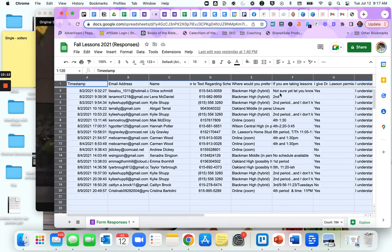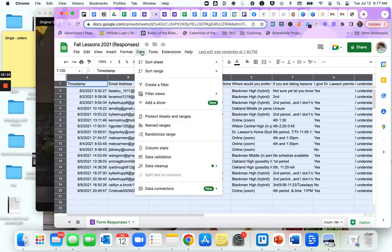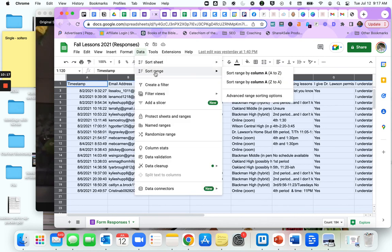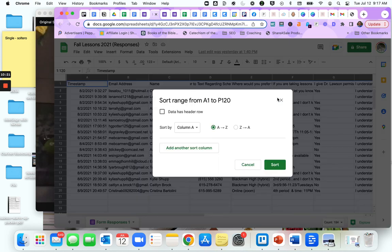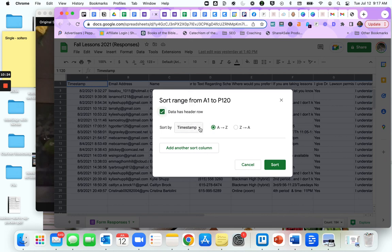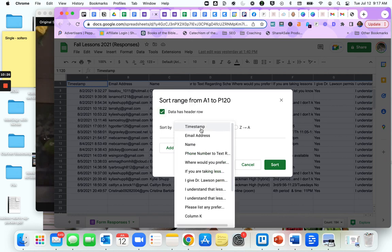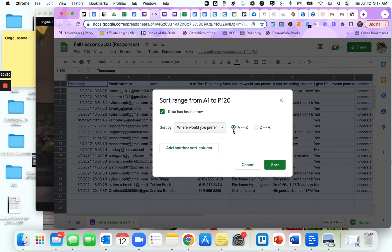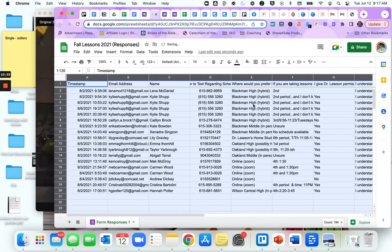If you want to sort by location here, location is in file E or column E. Select the entire document, go to data, sort range, advanced sort options. Data has a header row. Select sort range by where would you prefer to take lessons, A to Z, sort. Now I know I have all of these students sorted by location. You can sort using that option for any column that you want.